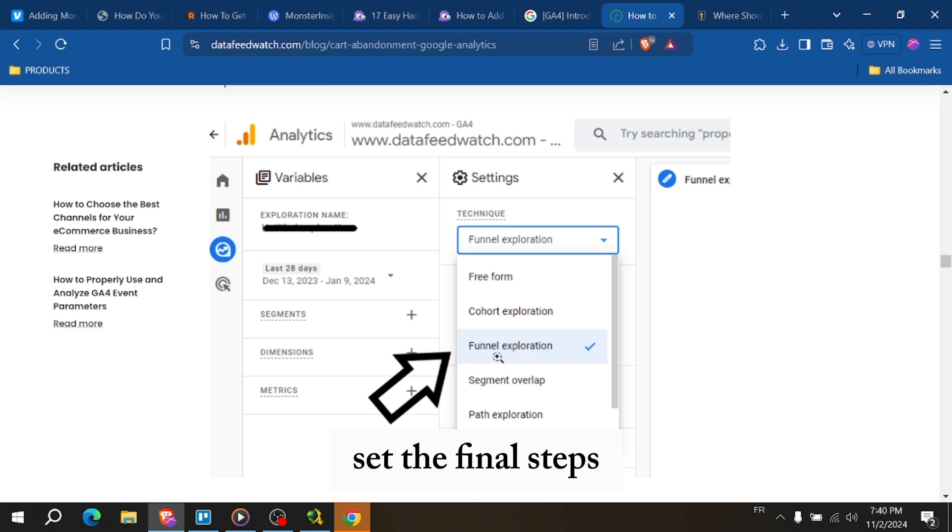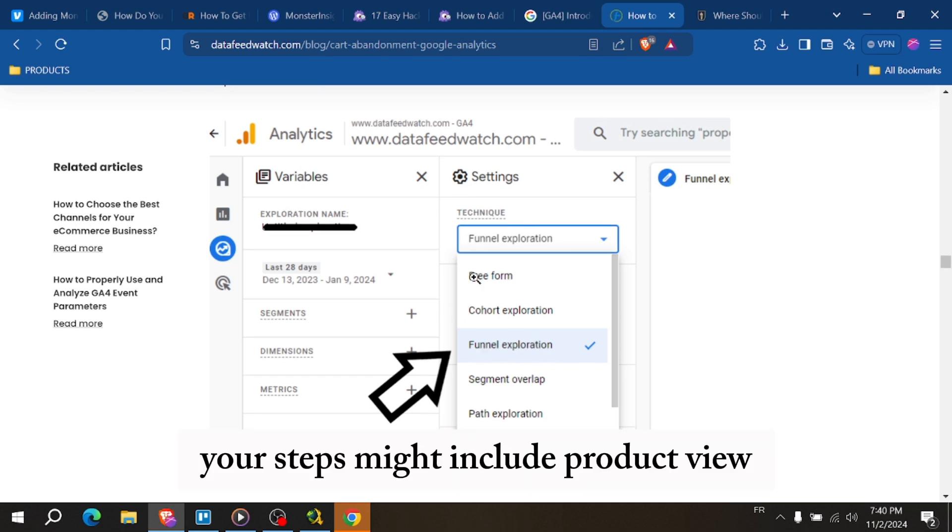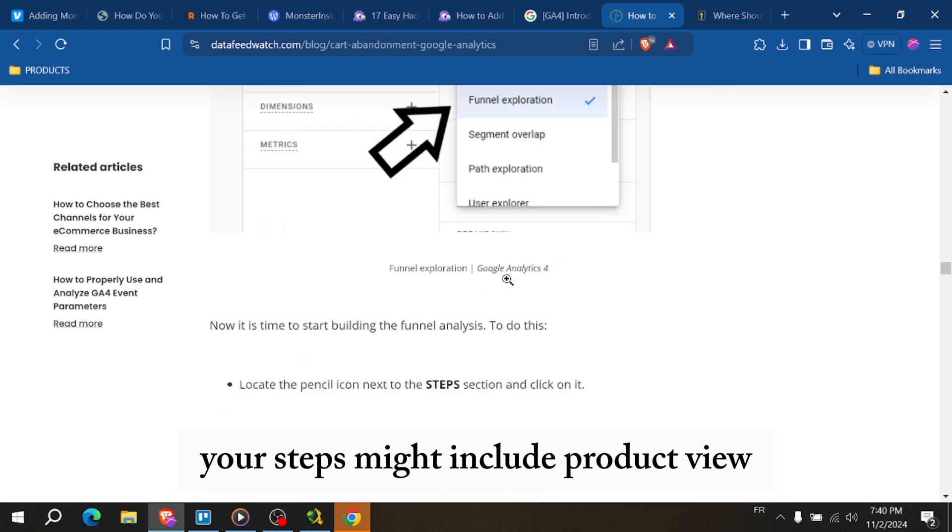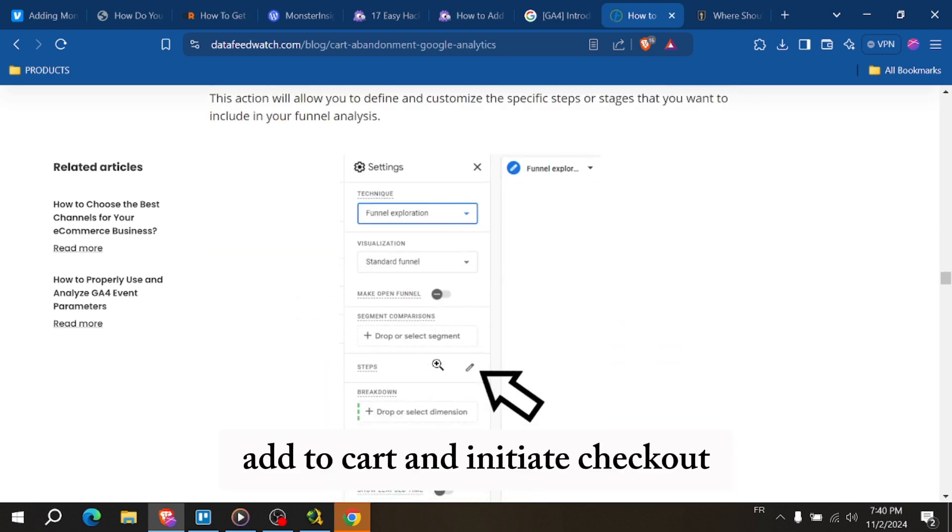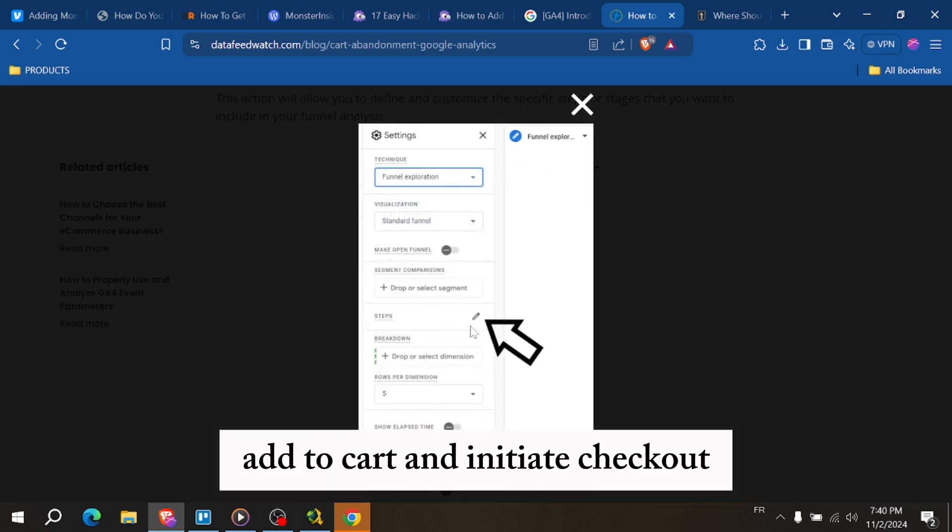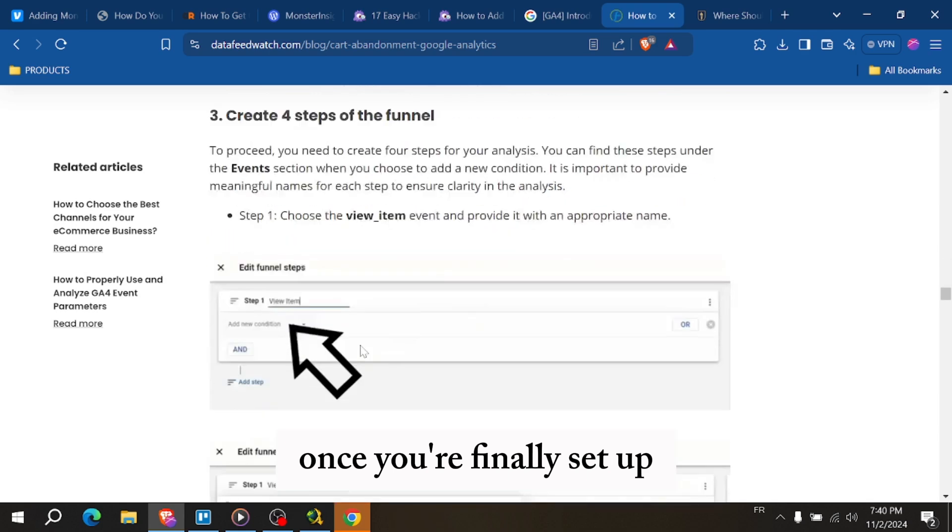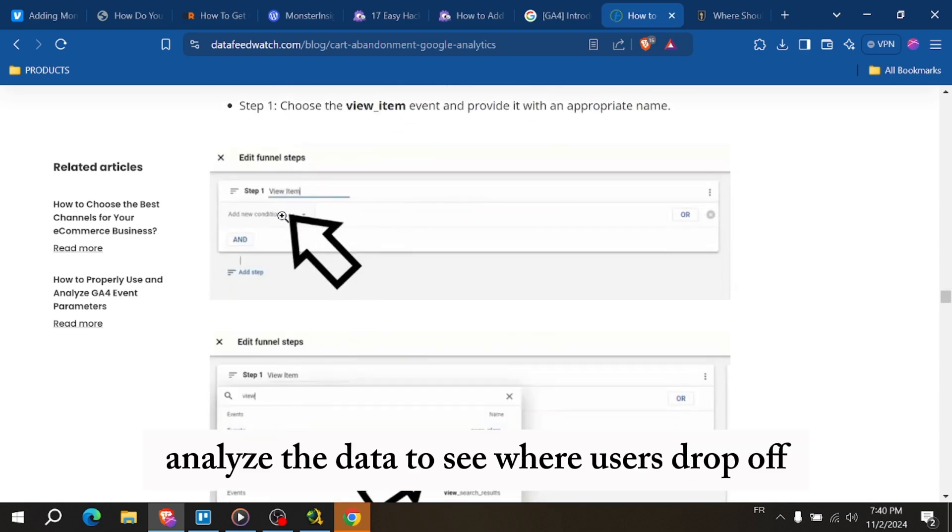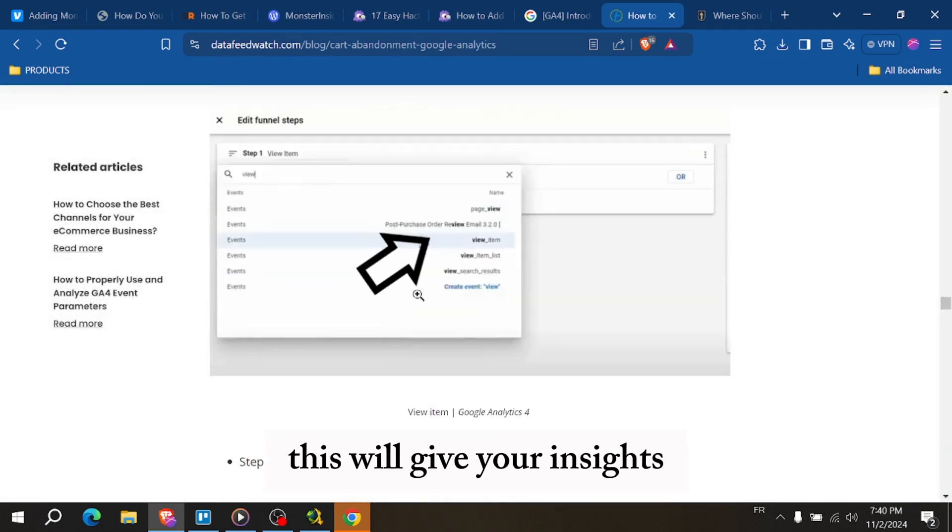Set the funnel steps to track user behavior through the purchasing process. Your steps might include Product View, Add to Cart, and Initiate Checkout. Once your funnel is set up, analyze the data to see where users drop off.